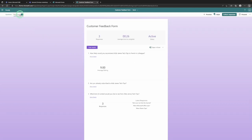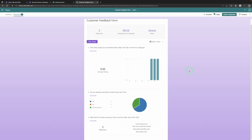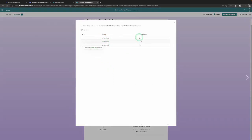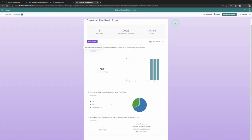Now that we've gotten a few responses, let's jump back to forms.microsoft.com. In the top left-hand corner we have Questions to edit the form, or we can go to Responses. We can see the form is still active, there are three responses, and the average time for feedback is about 26 seconds. Microsoft Forms already gives us the data in a really easy-to-digest format — how likely are you to recommend Aldo James Tech Tips got an average score of 9 out of 10. You can choose to look at more detail to see who wrote what and each individual response.